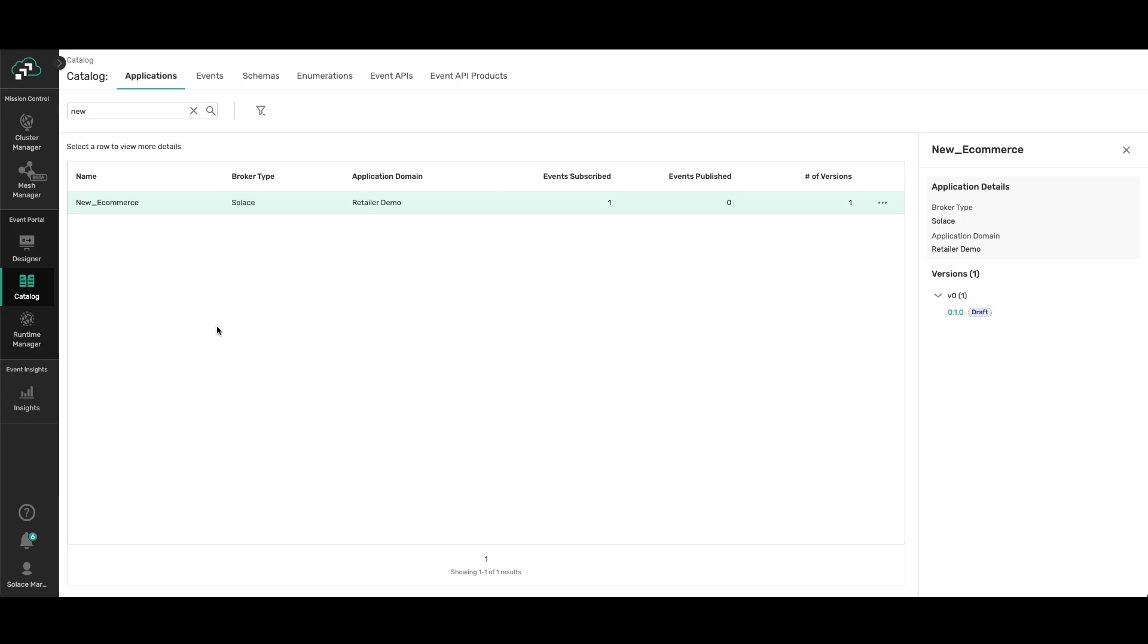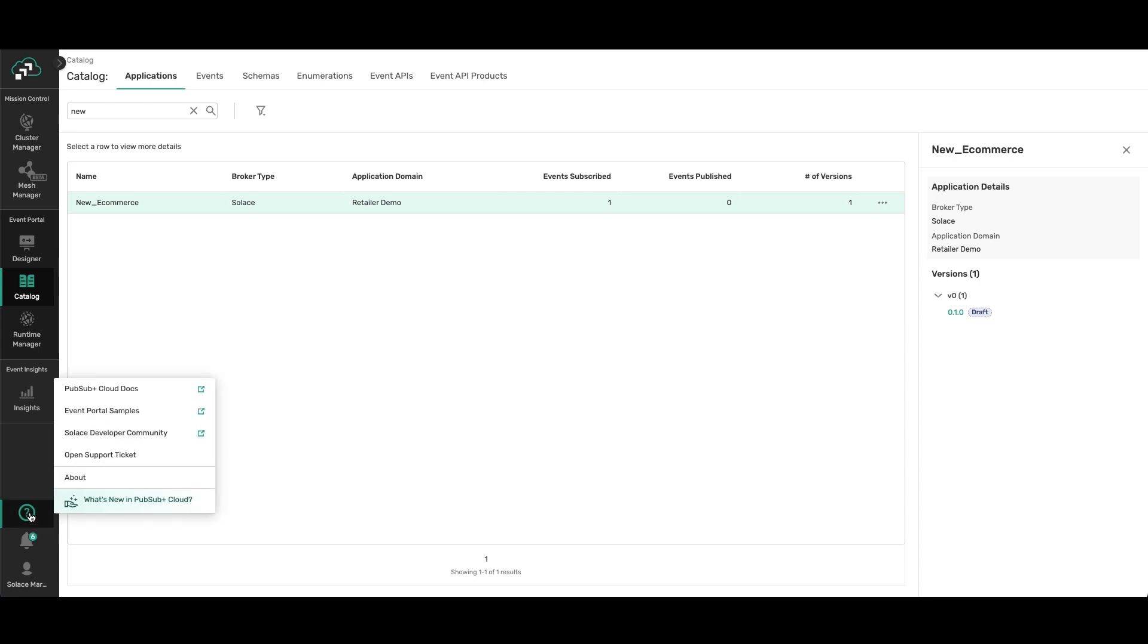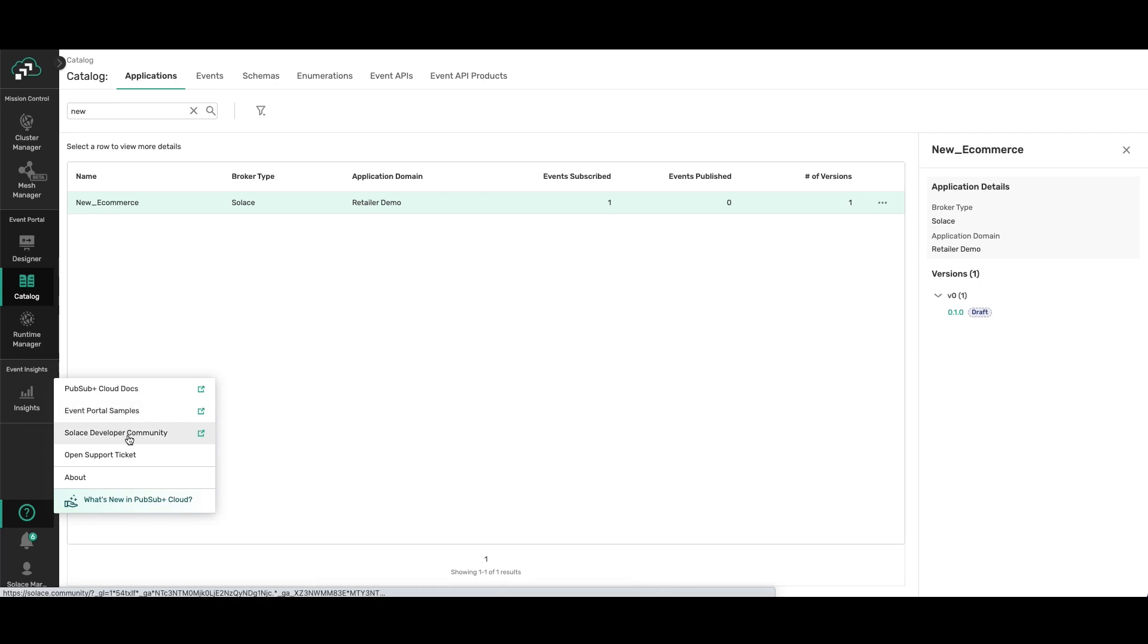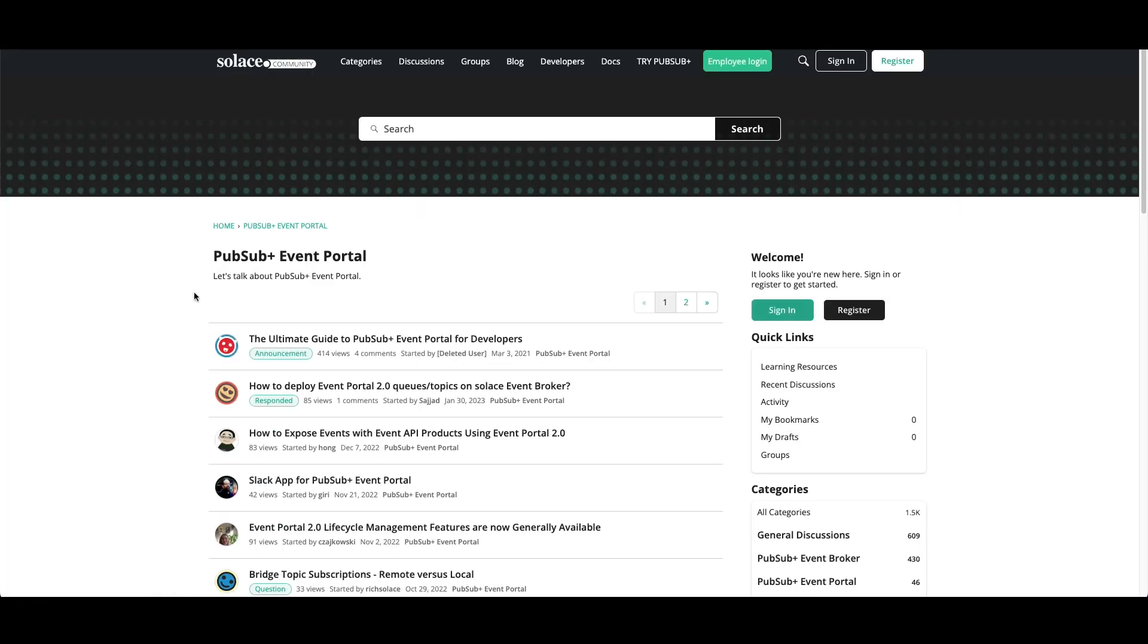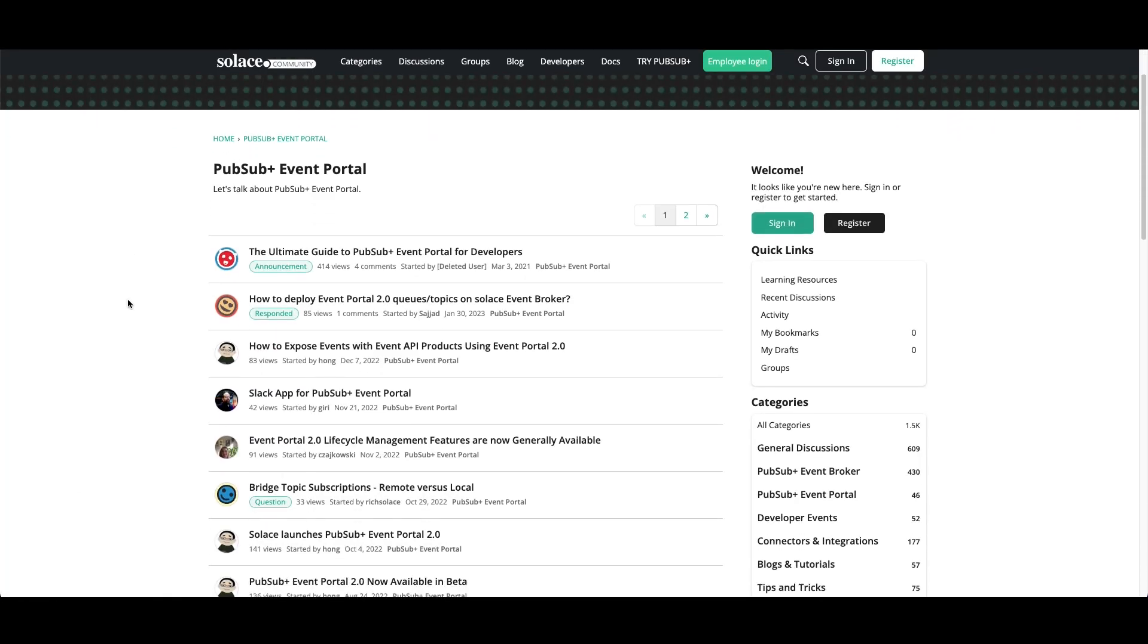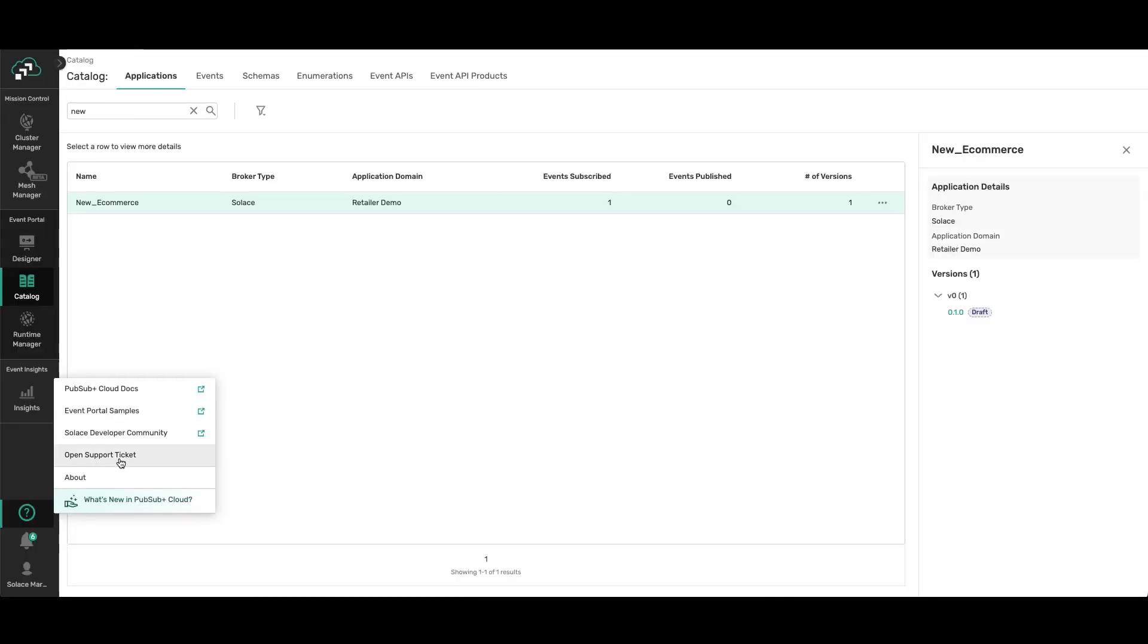I've only shown you a few of the key functions of Event Portal so that you can get started, but there's a lot more powerful capabilities. And you can get a lot more help by clicking the question mark here on the console. And you'll see that you can access our documentation, the Event Portal samples that I talked about earlier, and then you can access the Solace developer community and have access to other users that are using Event Portal and see what topics they're talking about. And you can get help from them as well. Or of course you can open a support ticket anytime you want.